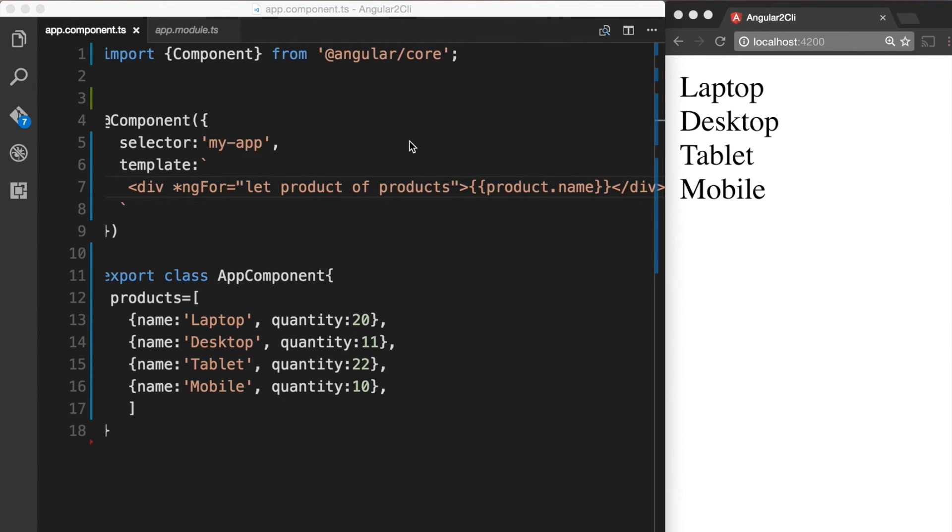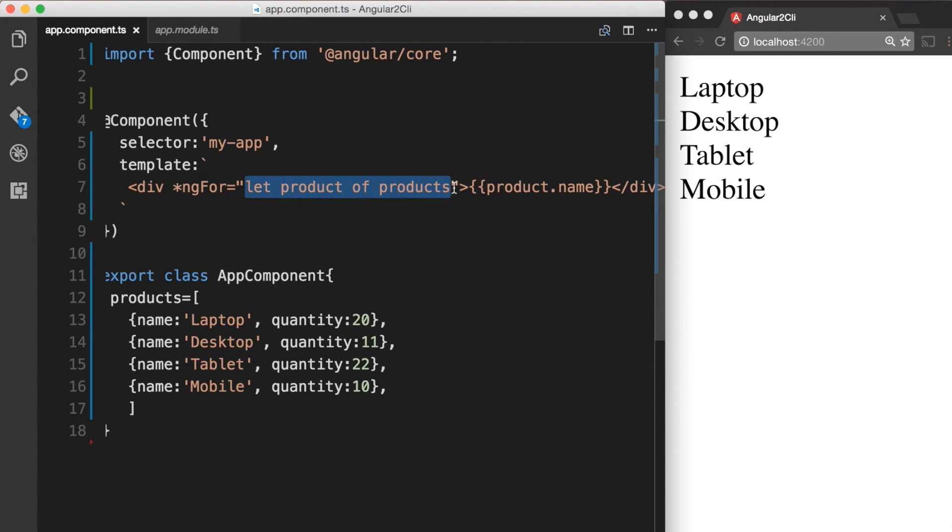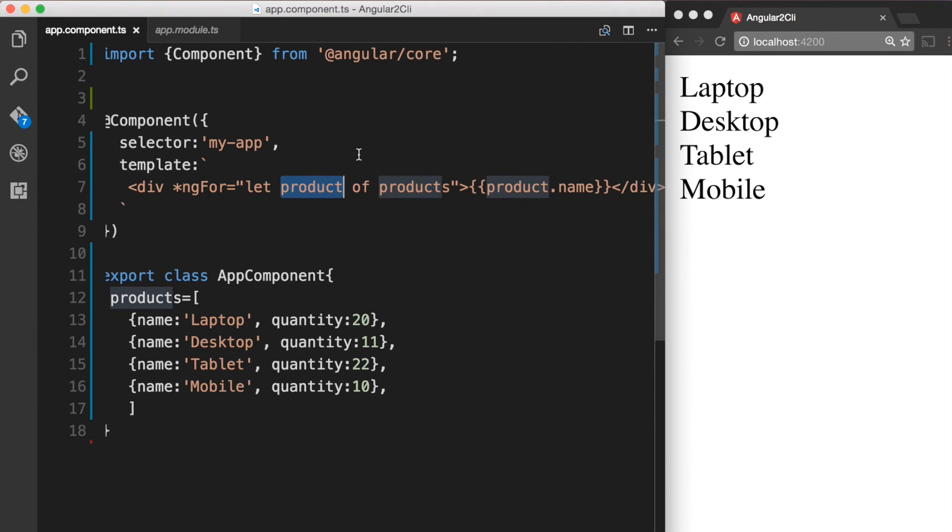So in this example, the string "let product of products" tells Angular to take each product in the products array, store it in the local product variable, and make it available to the templated HTML for each iteration. And since we are making use of the local variable product, to display the product name we'll have to do product.name.